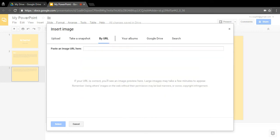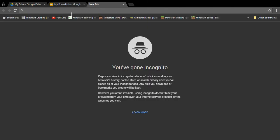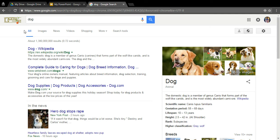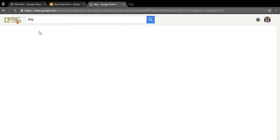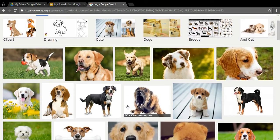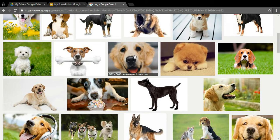You can also click the 'By URL' button and paste an image URL. To do this, open a new tab and search for whatever image you want — say, a picture of a dog. Click on 'Images,' find a picture you like, and click on it. You'll see buttons — click 'View Image,' not 'Visit Page.' Visit Page takes you to the website; View Image takes you to a blank page with just the image.